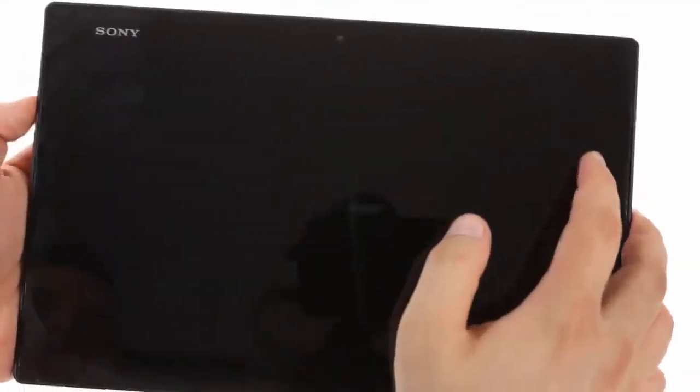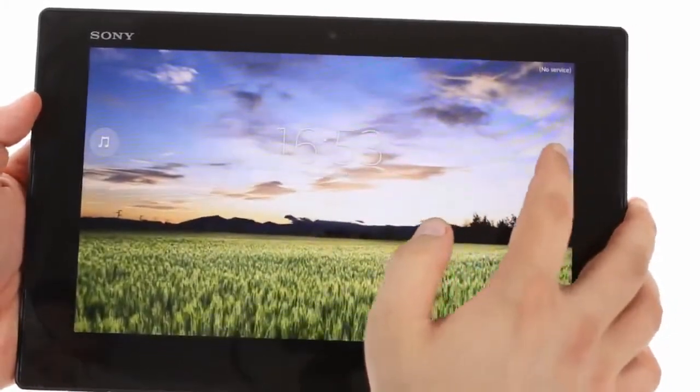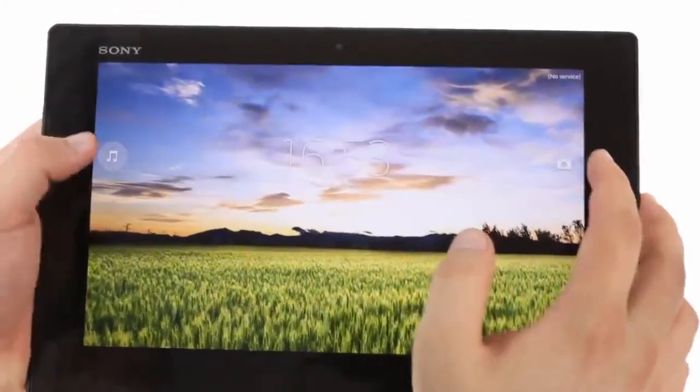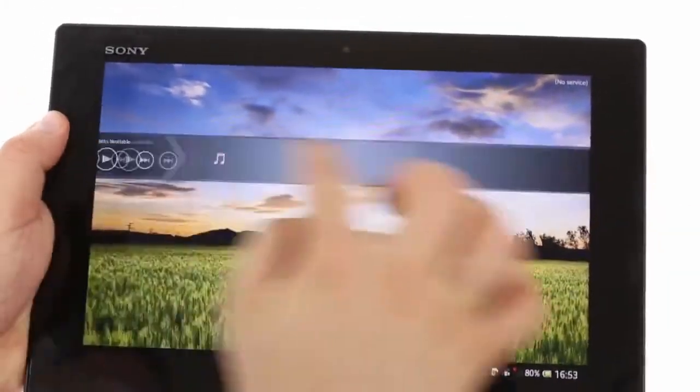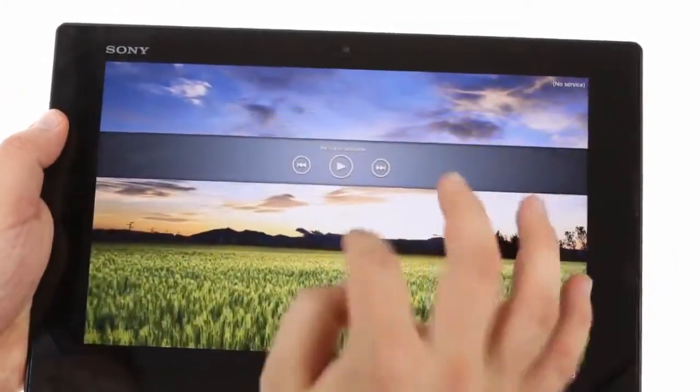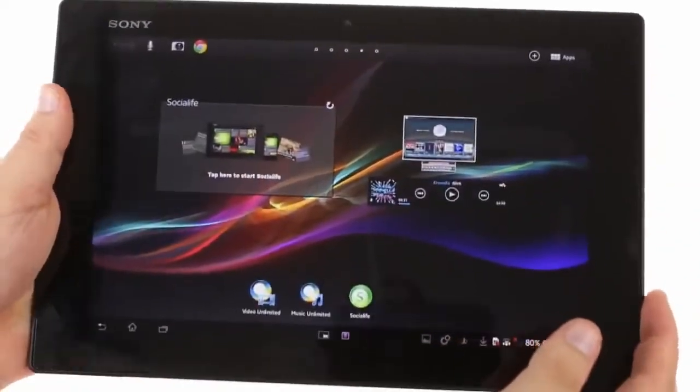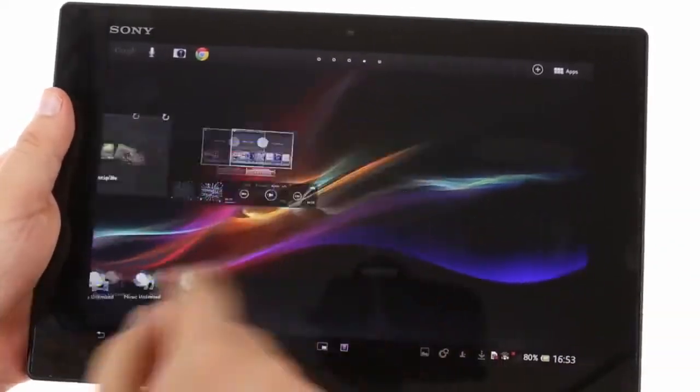The lock screen is straight from the Xperia Z with a slider for the camera and music controls. The home screen looks fairly close to stock, but Sony has added some cool extra functionality.